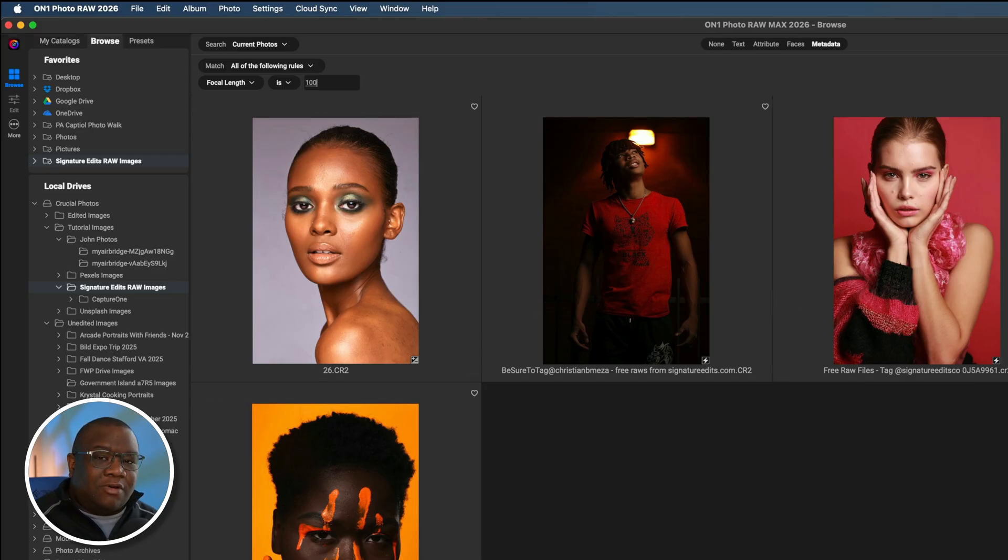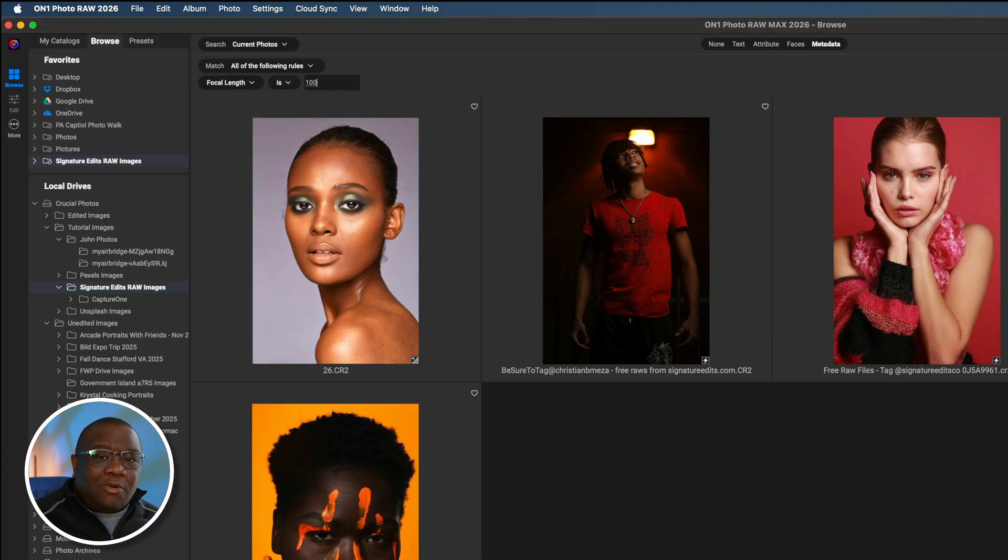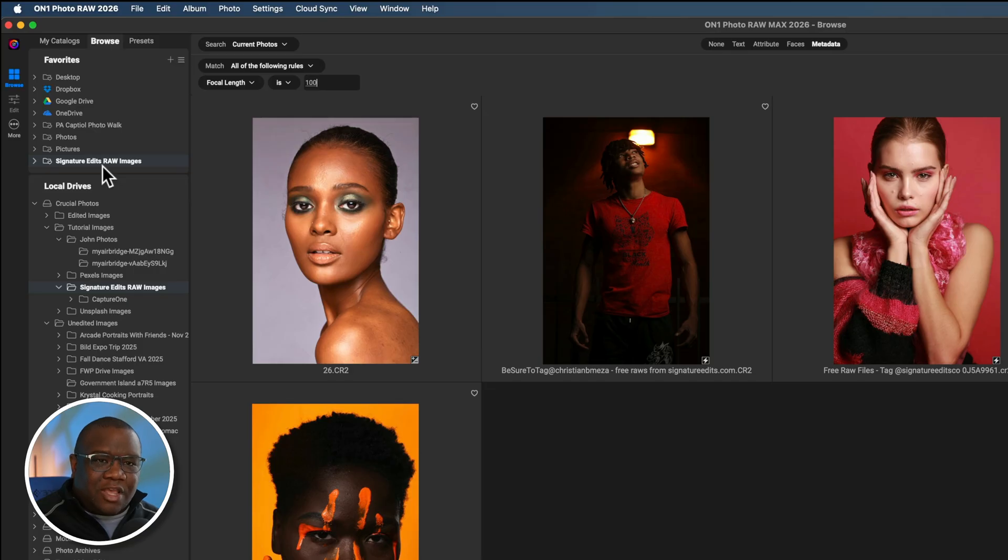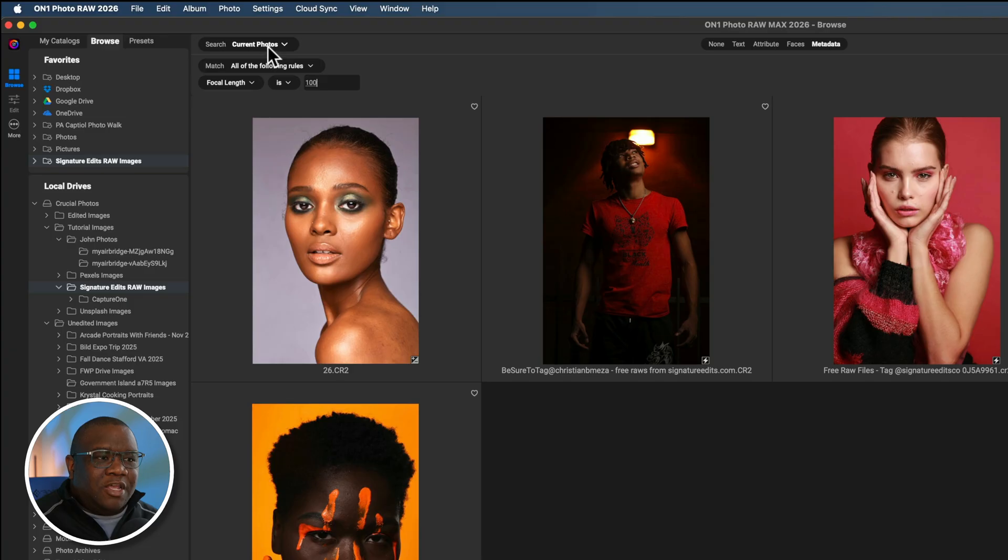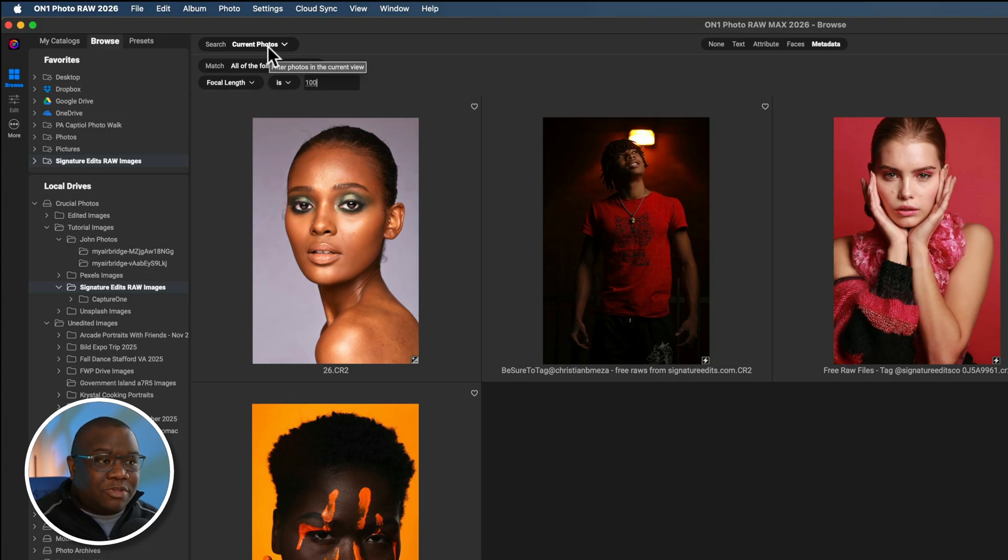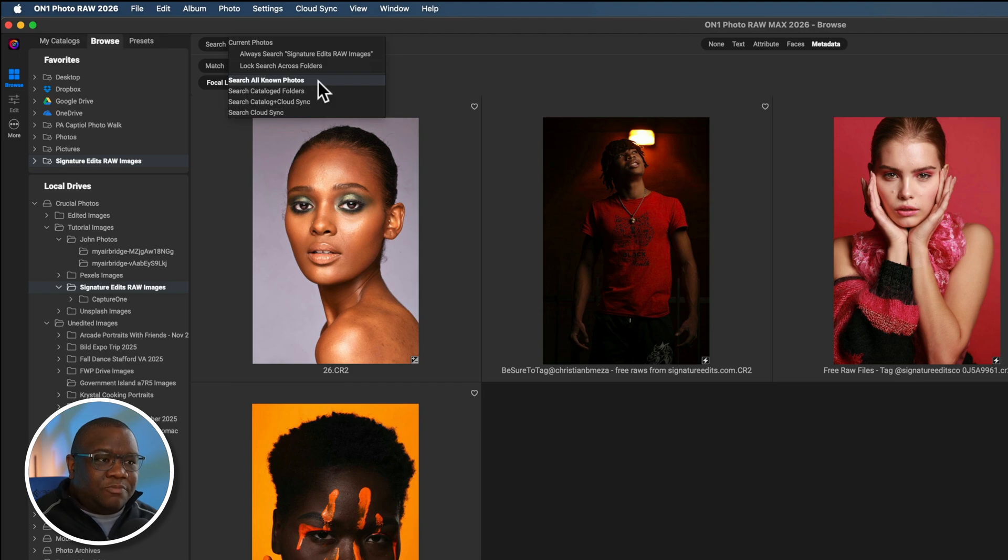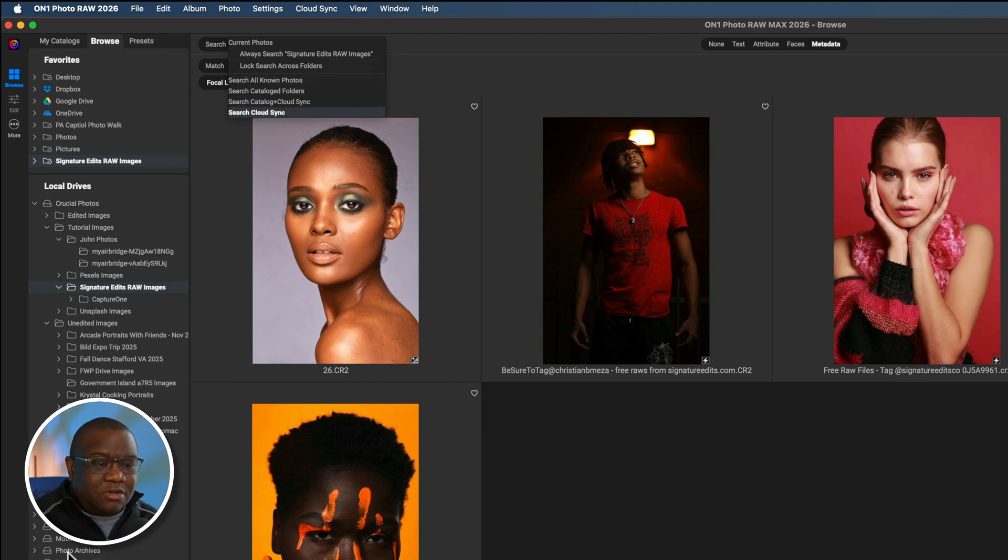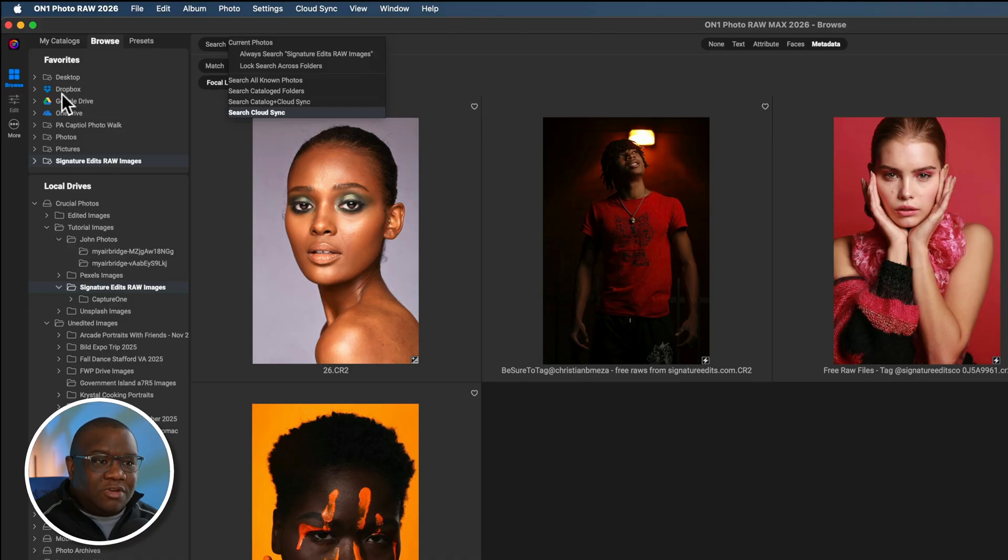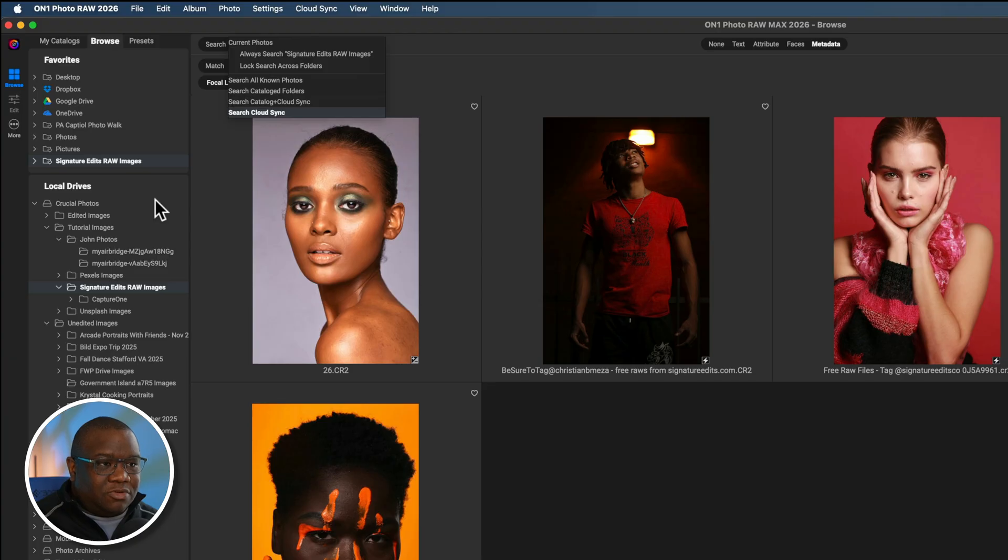When I click that, it gives me this box that I can type in. So I'm telling On1 I want you to go find images at a focal length that is 100 millimeters. It's not going to give me 99 millimeters and it's not going to give me 101 millimeters, only 100 millimeters. At the current moment, it's only searching the photos inside of my signature edits folder. You can see I have a total of five. You get your count down here at the bottom of On1.